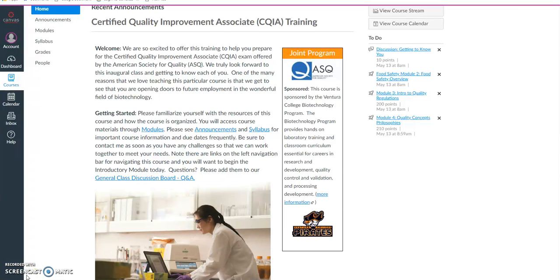Welcome to the Certified Quality Improvement Associate Training Program. I am here to help you navigate through your course and to get started.